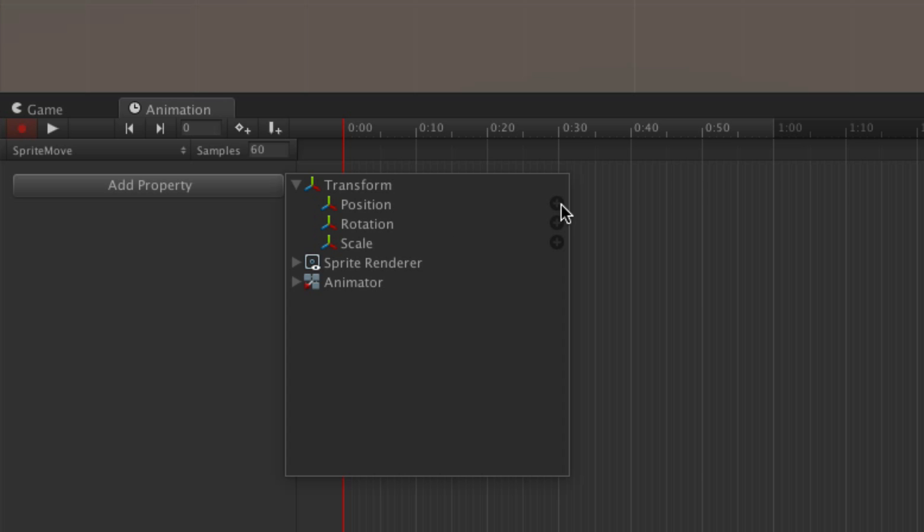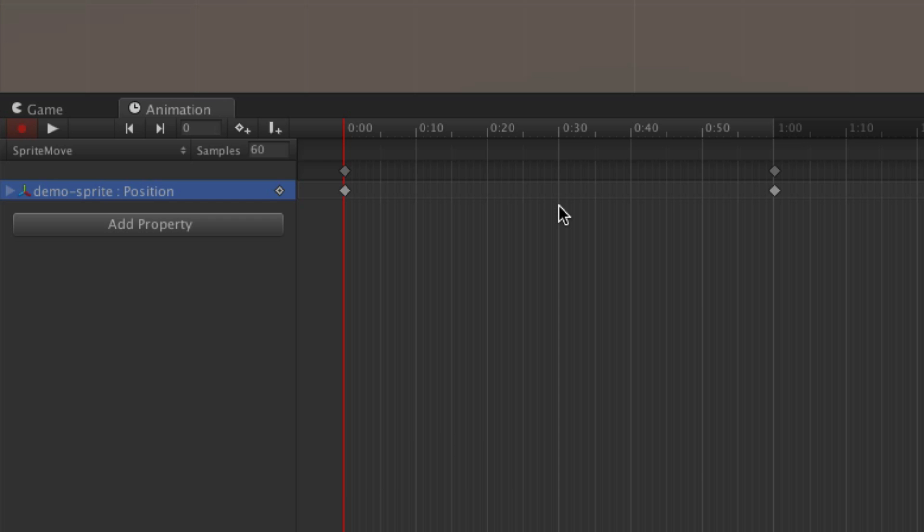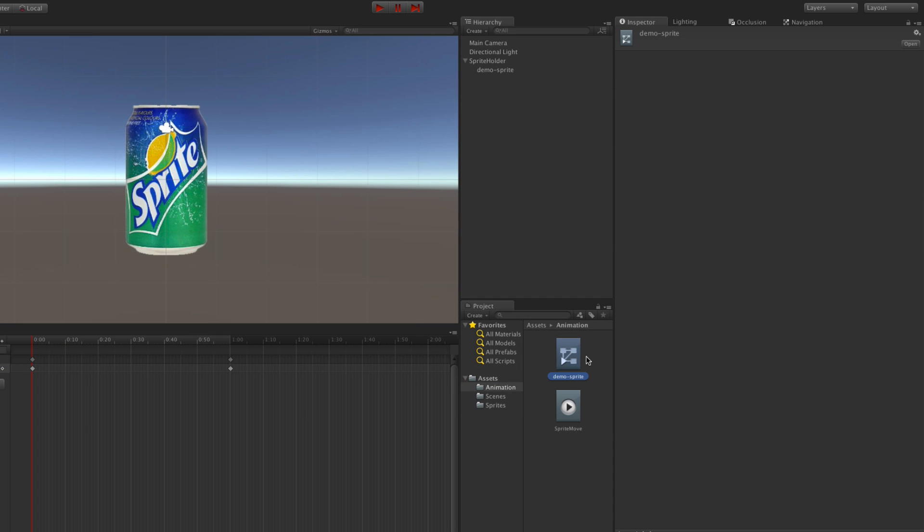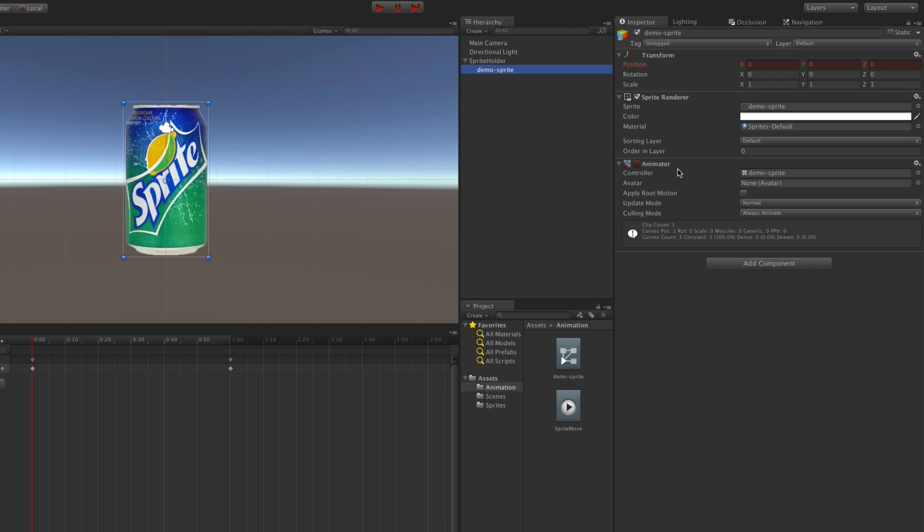Now what you should notice is that Unity has also made a controller asset for you, DemoSprite, and assigned it to the animator component here.